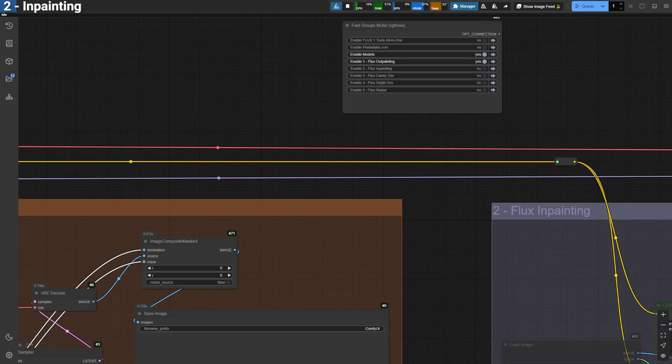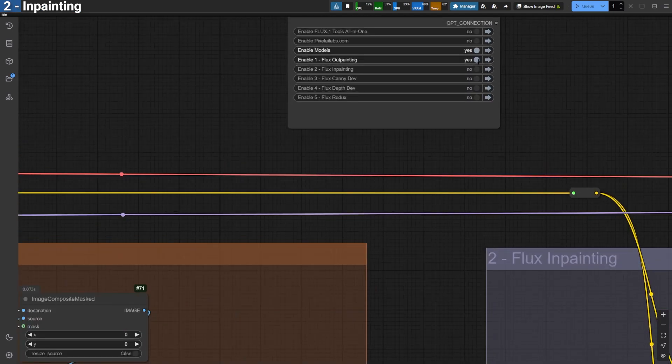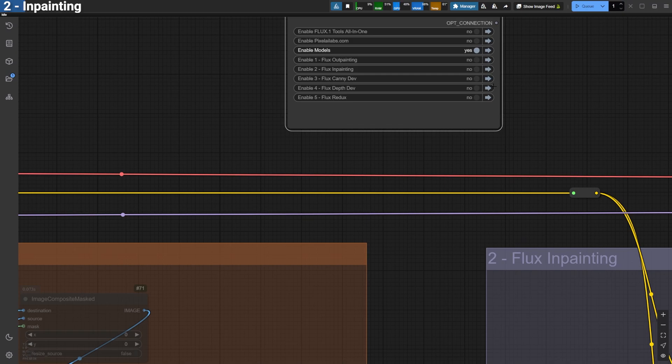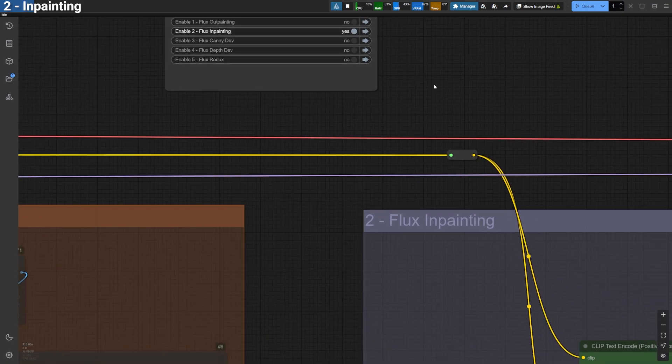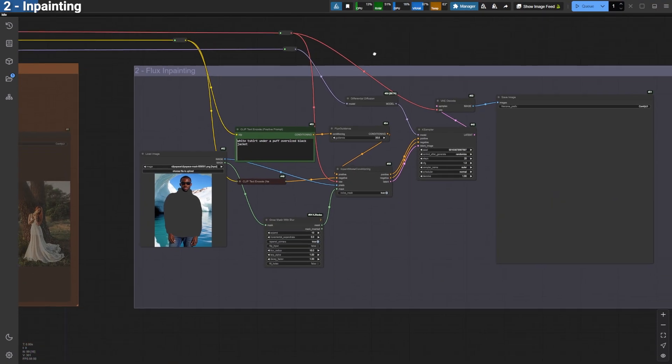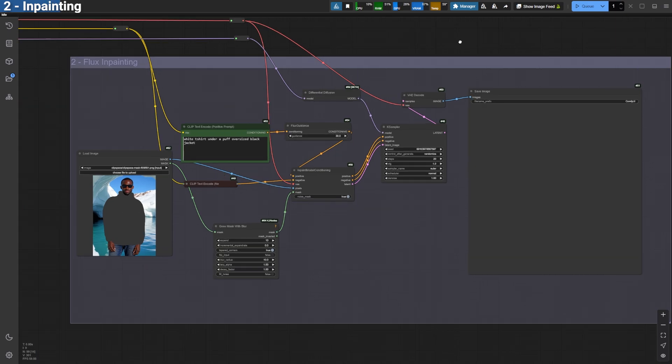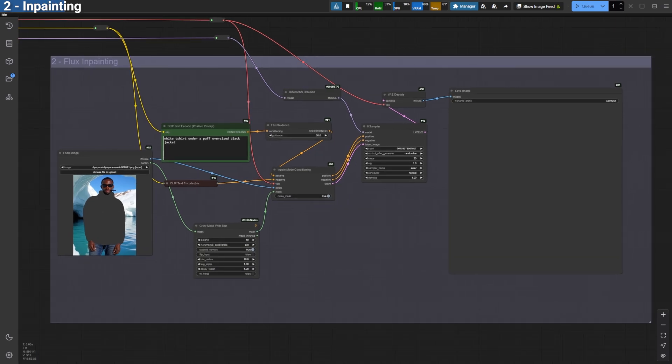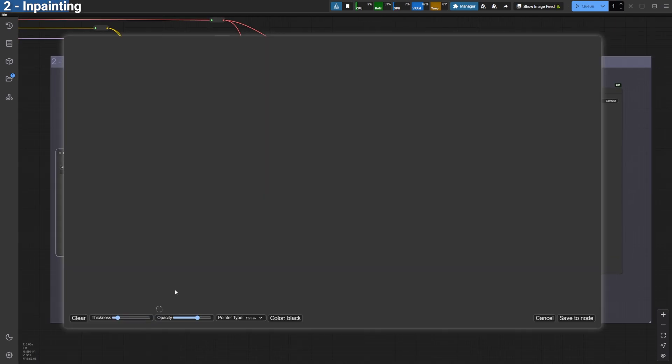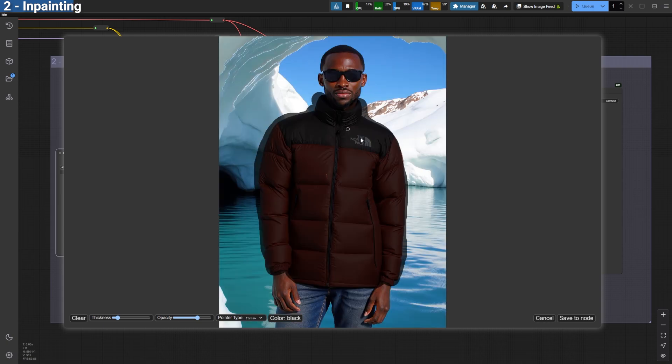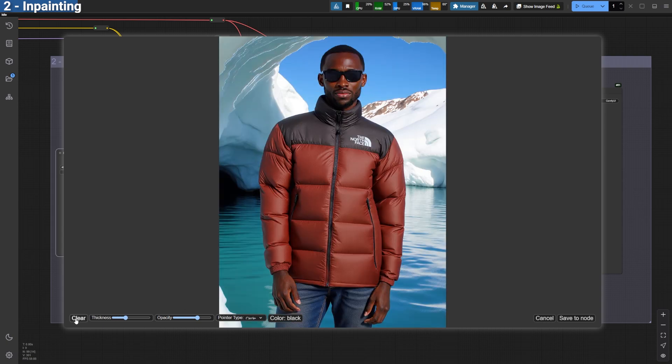Let's move on to Inpainting with Flux Fill. As always, remember to disable all other groups before enabling the one you want to work with. For this example, I'm using an image from my last virtual try-on video on ComfyUI. You can check it out after this video.